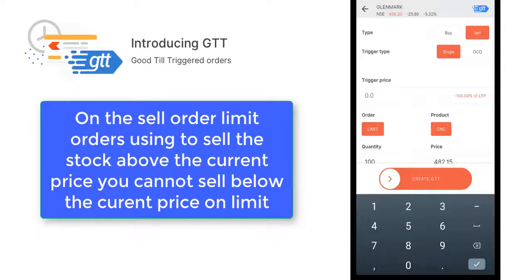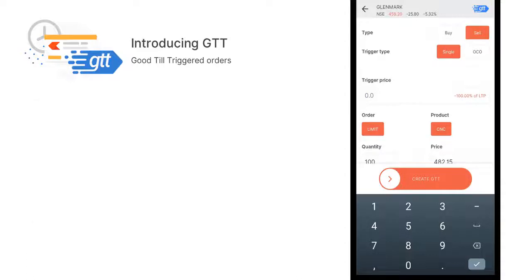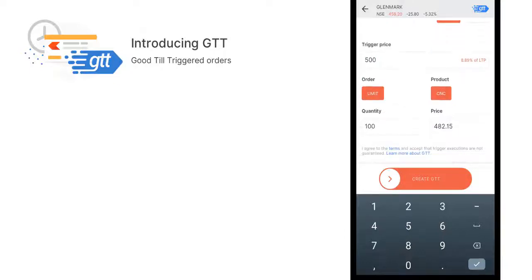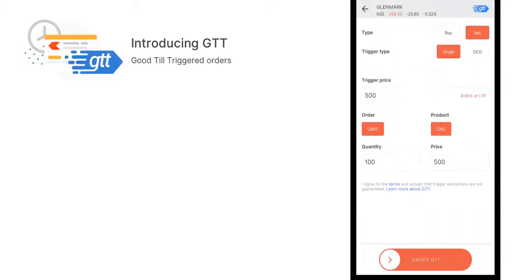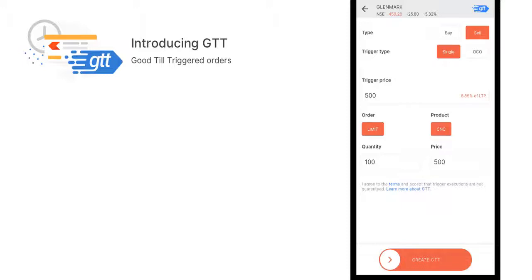Trigger price and price you can set the same if you want a quick result. We're using a limit order here for sell. With limit orders, we always sell the stock above the current price. If the market price is 459.20, you can sell this stock at anything above 459.20. For example, I'm keeping 500 as the trigger price and 500 as the price. When we hit 500, the exit order will be sent to the exchange and triggered, so I can exit the trade using GTT when we are away from the laptop or trading terminal.